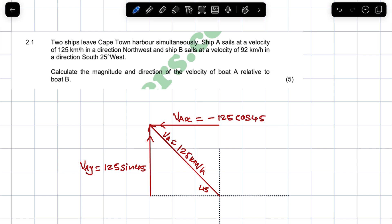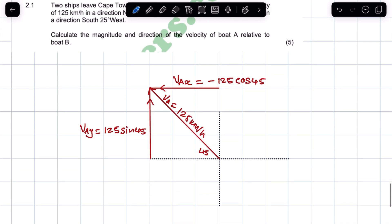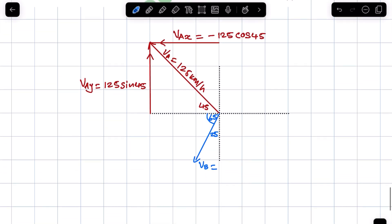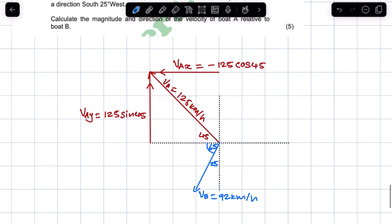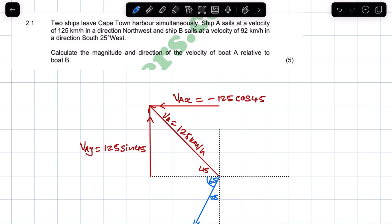Now we look at ship B. They said ship B sails at a velocity of 92 kilometers per hour in a direction south 25 degrees west. So south 25 degrees west — if that's 25 degrees, it means that this angle is 65 degrees. So VB is equal to 92 kilometers per hour. This is an oblique vector as well, so we have to resolve it into its components — a horizontal component as well as a vertical component.